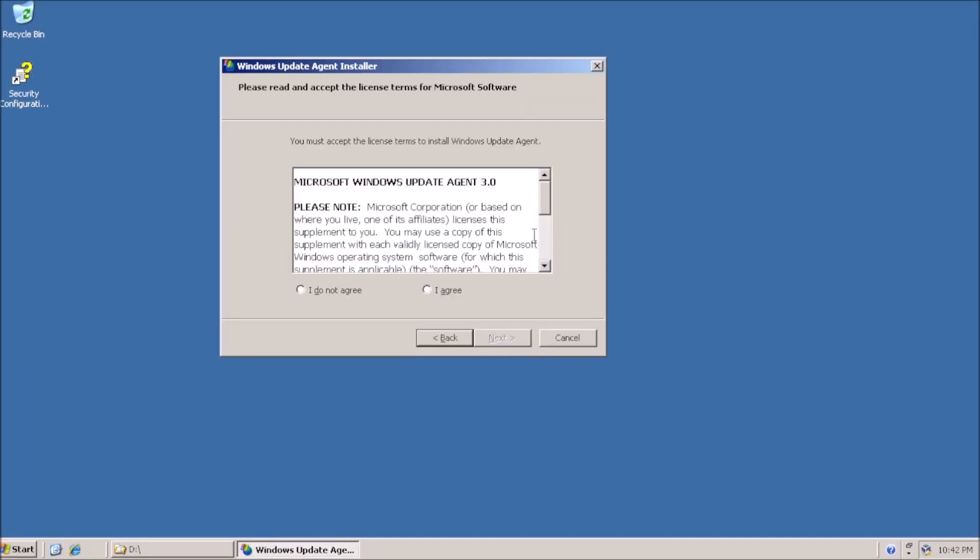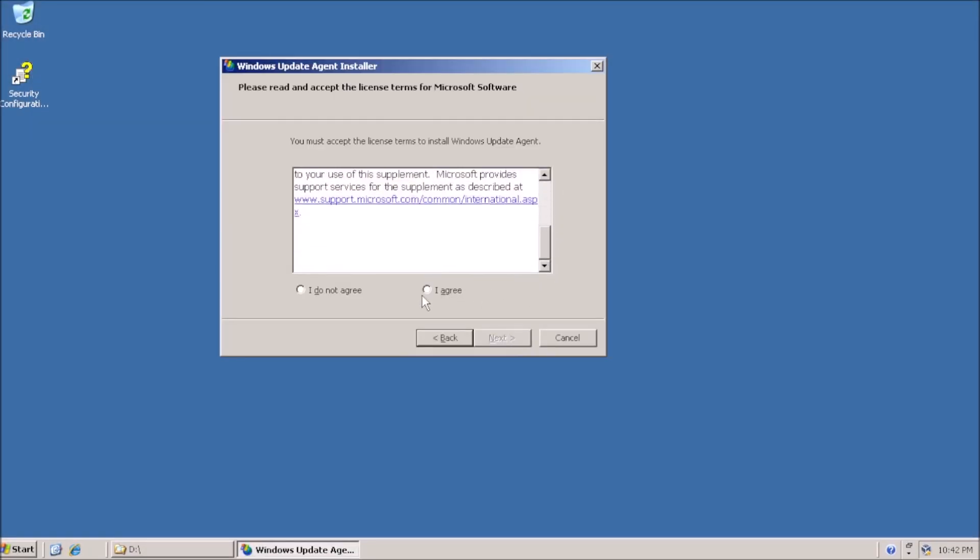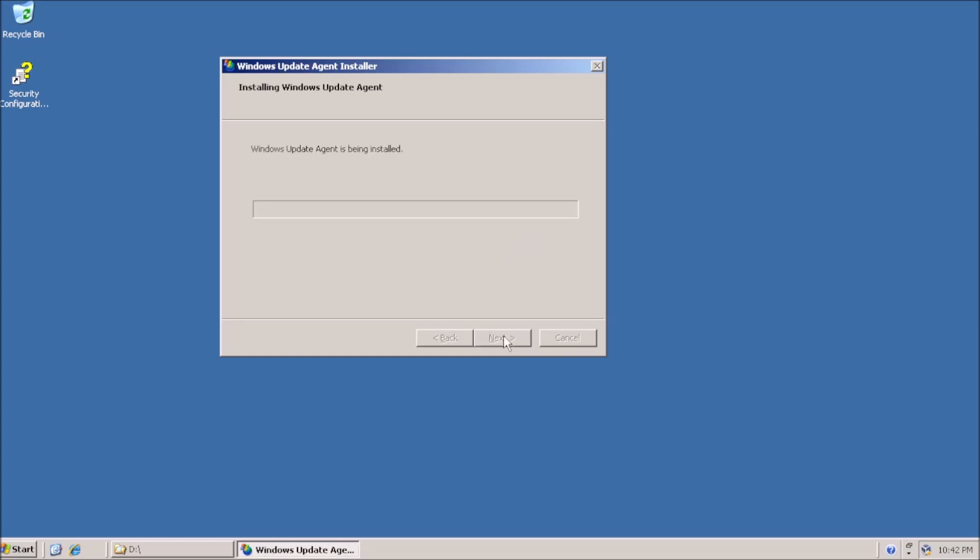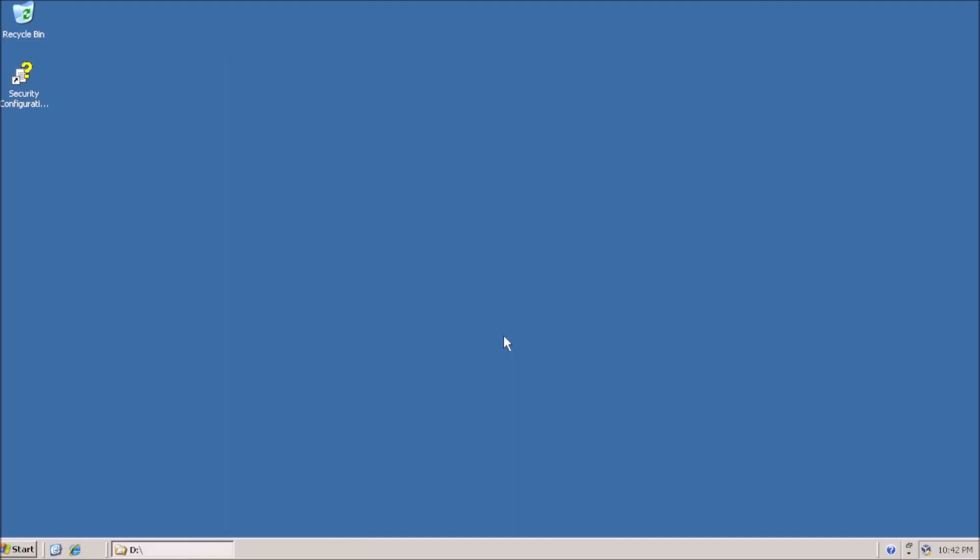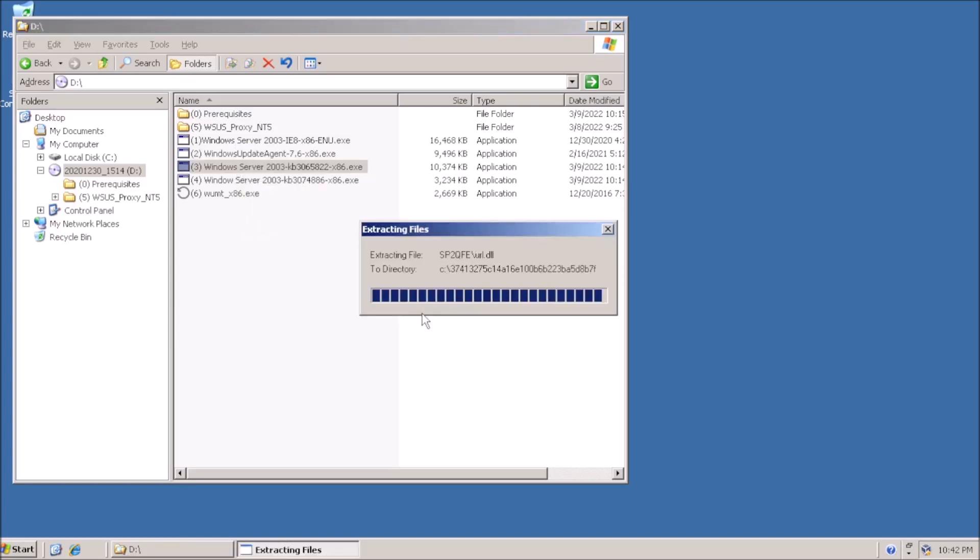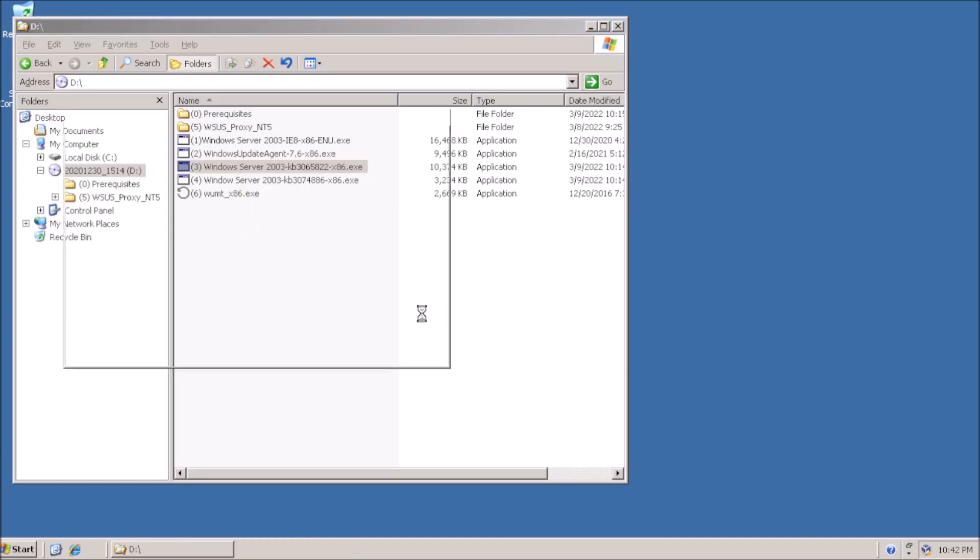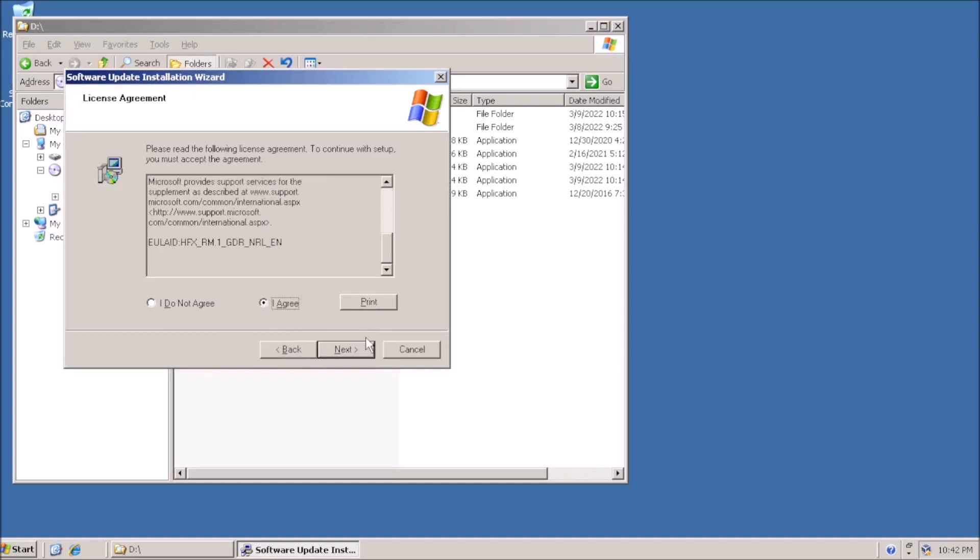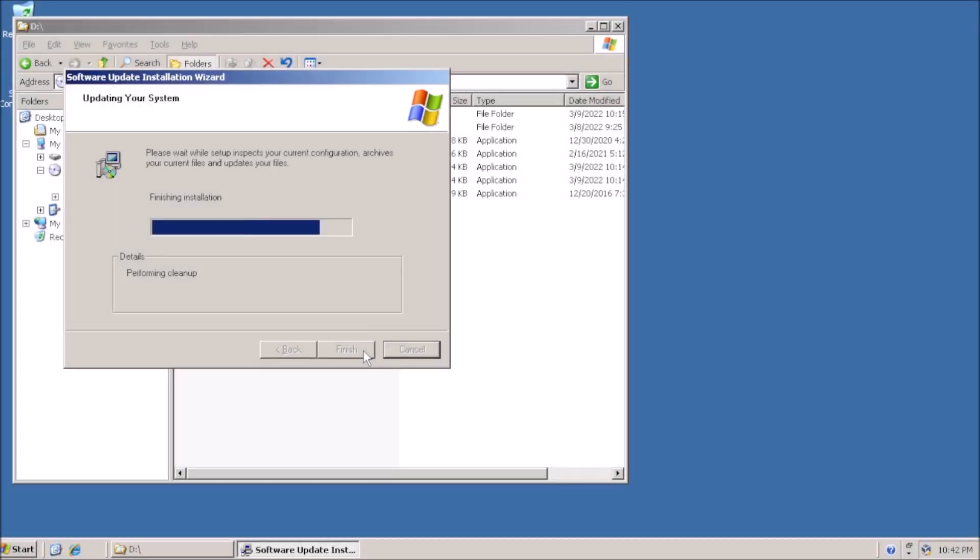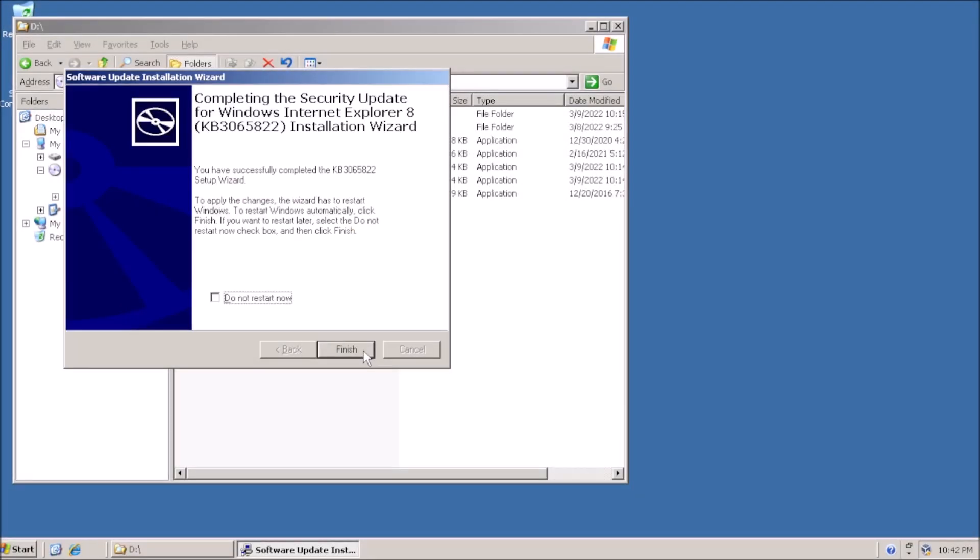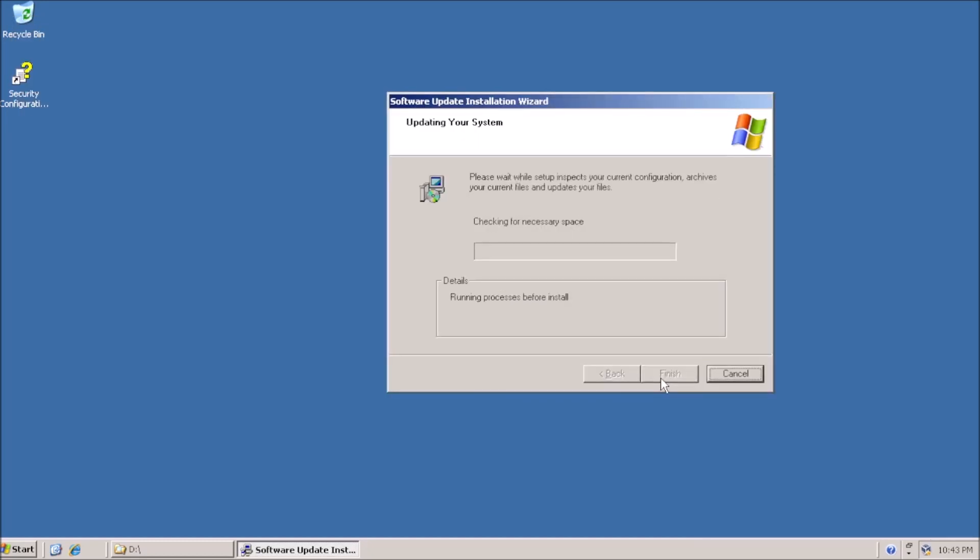Next up is an update to the Windows Update agent, followed by the cumulative security update for Internet Explorer 8, and yet another security update for Internet Explorer 8.